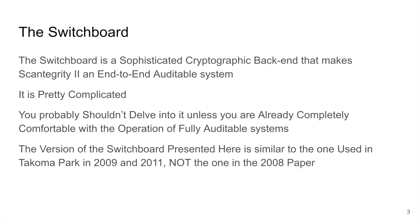The switchboard is a sophisticated cryptographic back-end that makes ScanTegrity 2 an end-to-end auditable system. It's pretty complicated. You probably shouldn't delve into it unless you are already completely comfortable with the operation of fully auditable systems. The version of the switchboard presented here is similar to the one used in Tacoma Park in 2009 and 2011, not the one in the 2008 paper, which is slightly different. So this is going to be a pretty bumpy ride. You'll probably have to watch this video more than once before you understand it.